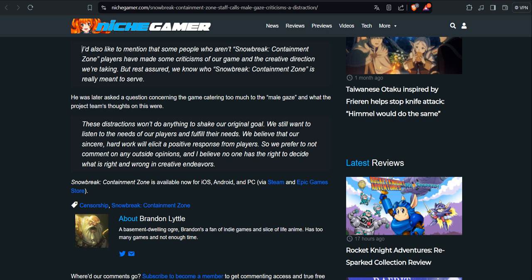The gacha worlds are the ones who actually say, yeah, we want this type of skin, this type of character. Do your job. Even they added pole dancing and with that thing, they are just willing to try that gacha game. The statement continues: We believe that our sincere hard work will elicit a positive response from players, so we prefer to not comment on any outside opinions. This is great. And believe no one has the right to decide what is right and wrong in creative endeavors.